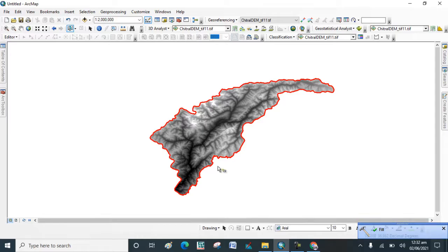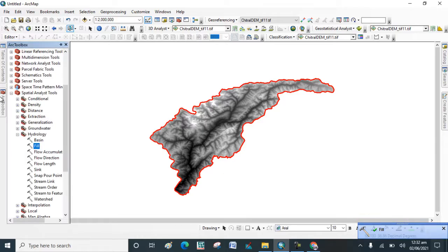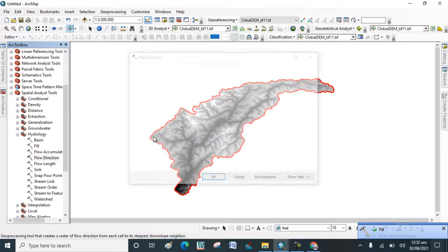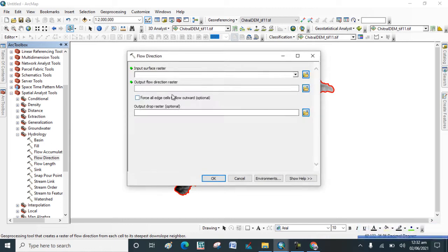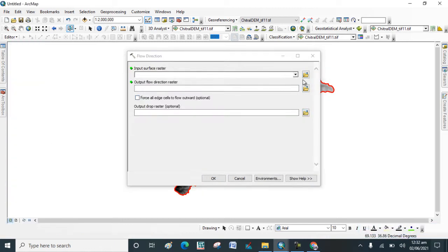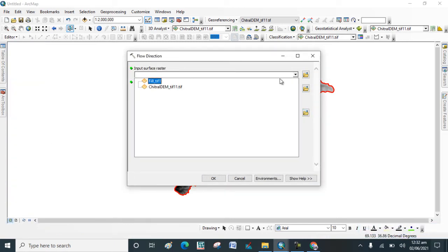It's done. Now again go to ArcToolbox and click on Flow Direction map and put Fill.